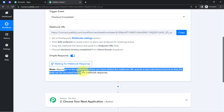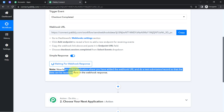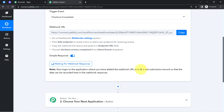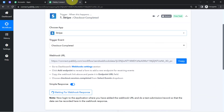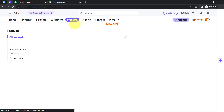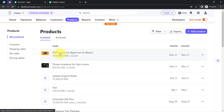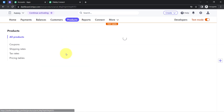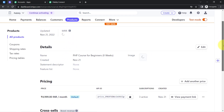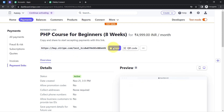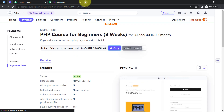Pably Connect is now saying: log in to the application where you added the webhook URL and do a test submission so that data can be recorded here. The test submission means completing a checkout. Go back to your Stripe account, go to the Products section — I already have a product named 'PHP Course for Beginners' — and open the payment link to make a dummy payment.